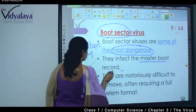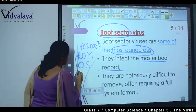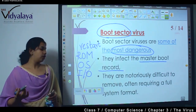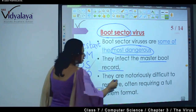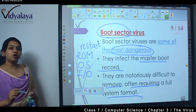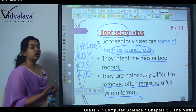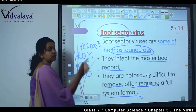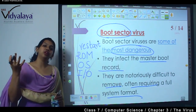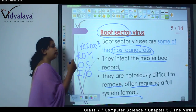Boot sector viruses infect the master boot record, which contains the operating system and all input-output devices — keyboard, mouse, printer — everything connected to the system. That affects everything. They are notoriously difficult to remove, often requiring a full system format. It is very difficult to remove; if the virus has infected the computer, you will have to perform a complete system format — everything in the system is deleted and you install a new operating system.